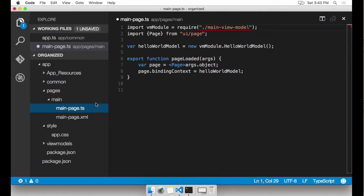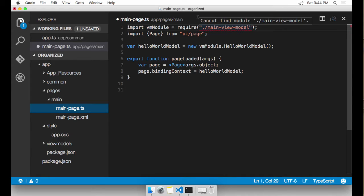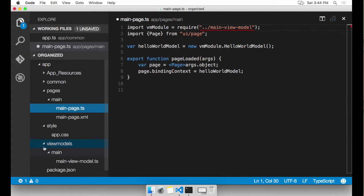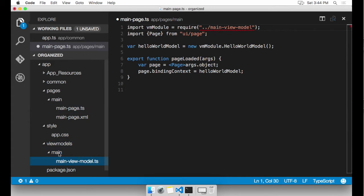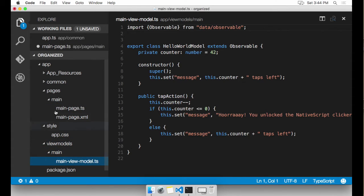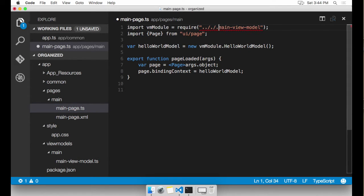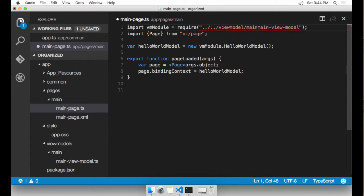If you look at main page.TS, we're going to see that main view model can't be resolved. And we're going to help it find it. First, I'm going to expand view models and main. There it is right there. So I need to back out one directory to view models slash main. There it is.